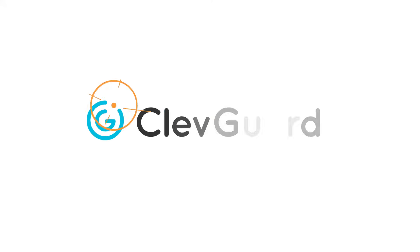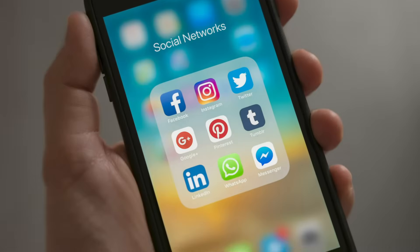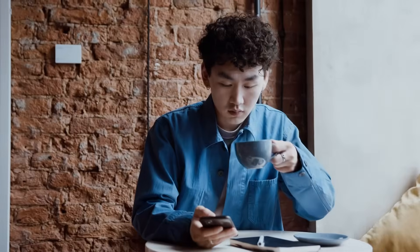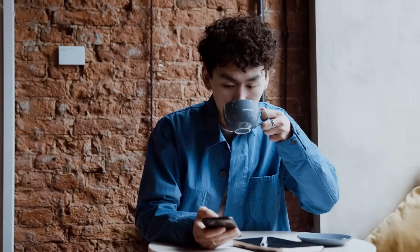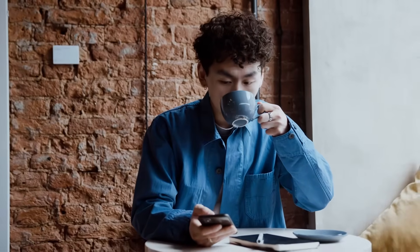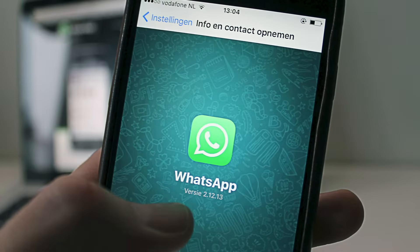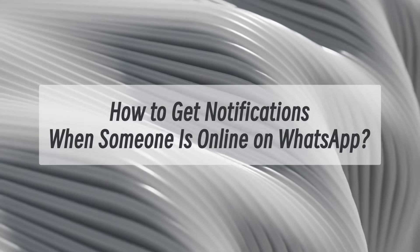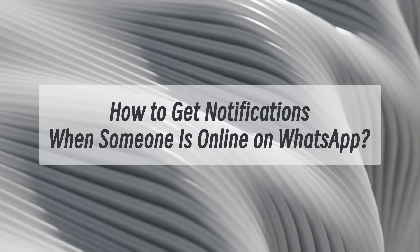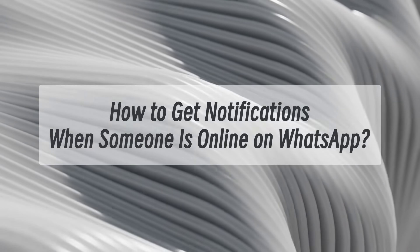Hello guys, welcome back. Many people asked how to get notifications when someone is online on WhatsApp. Actually, it's pretty easy to get online notifications. This video will tell you the best three methods to get notifications when someone is online on WhatsApp.